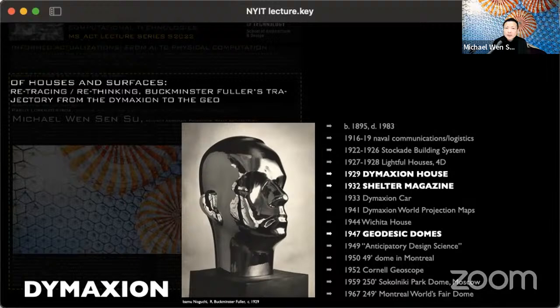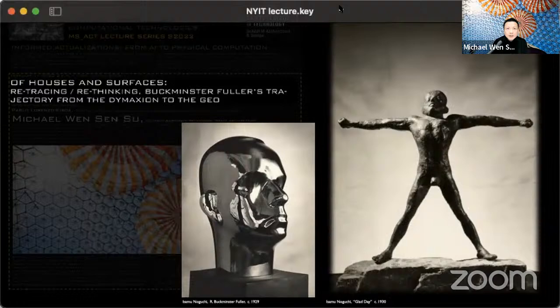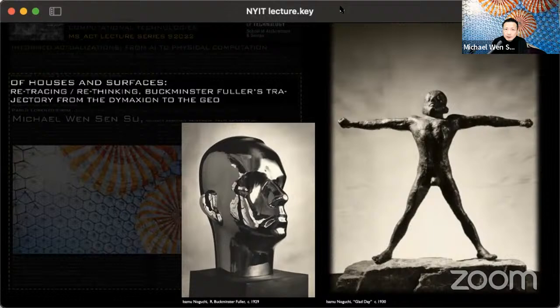In 1947, just after the war, Fuller developed the idea of the geodesic dome — this is very much the transition we'll be exploring. On the left is a sculpture of Fuller by Isamu Noguchi from 1929. Noguchi, under Fuller's influence, was inspired to make a sculpture not out of clay or bronze but out of the latest material: chromium-plated steel, which had been invented around 1920 and commercialized around 1926.